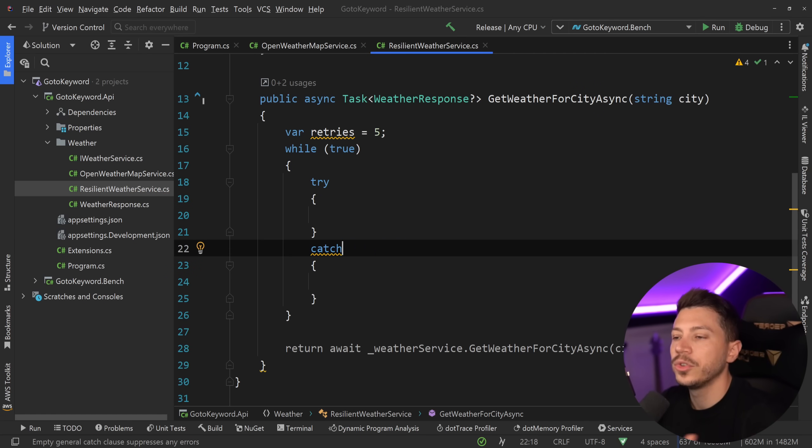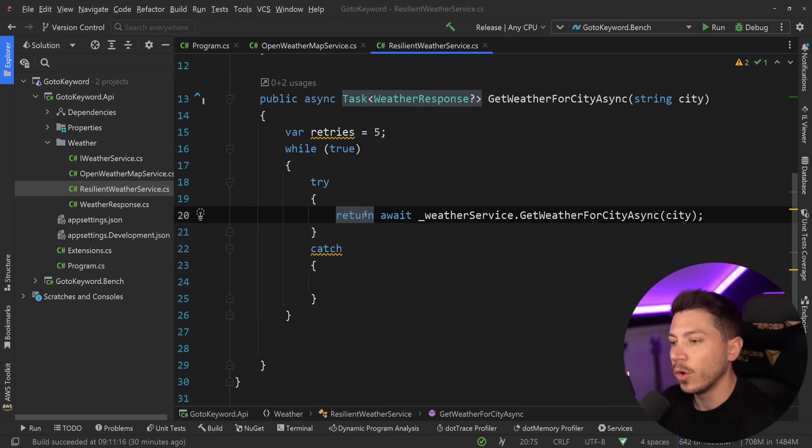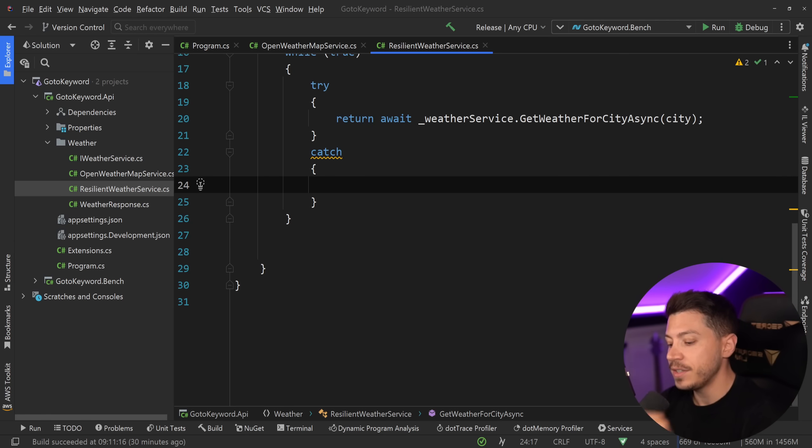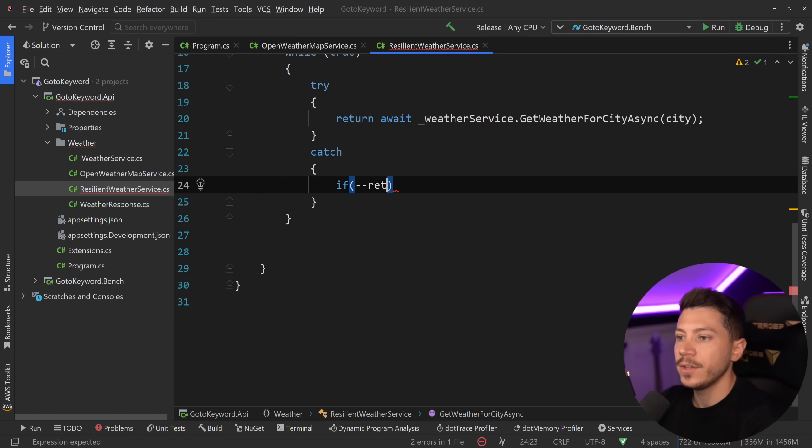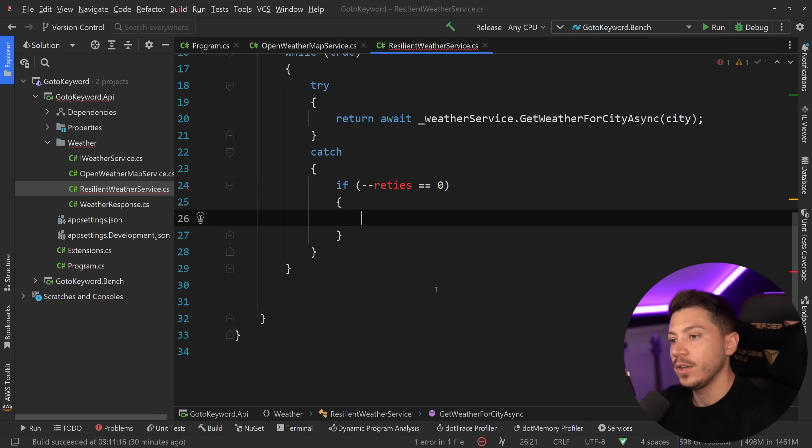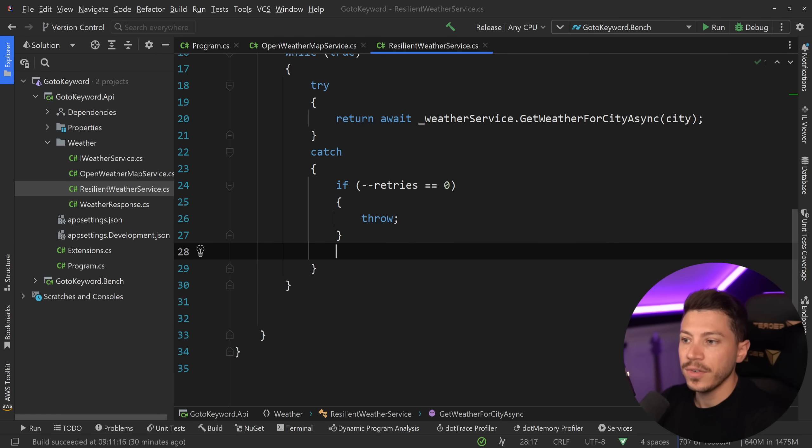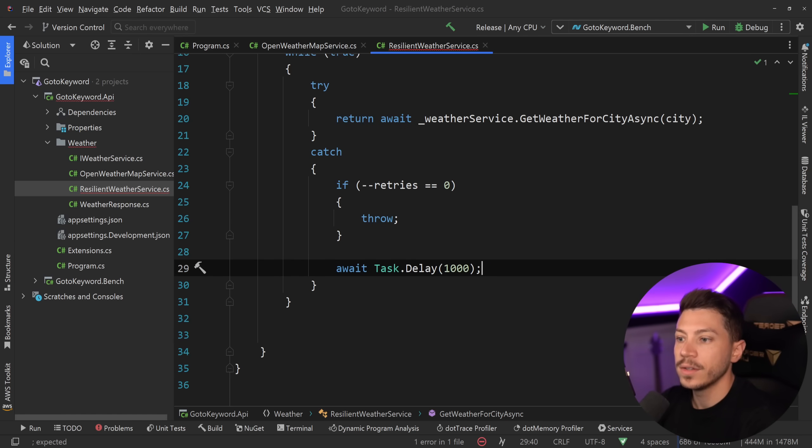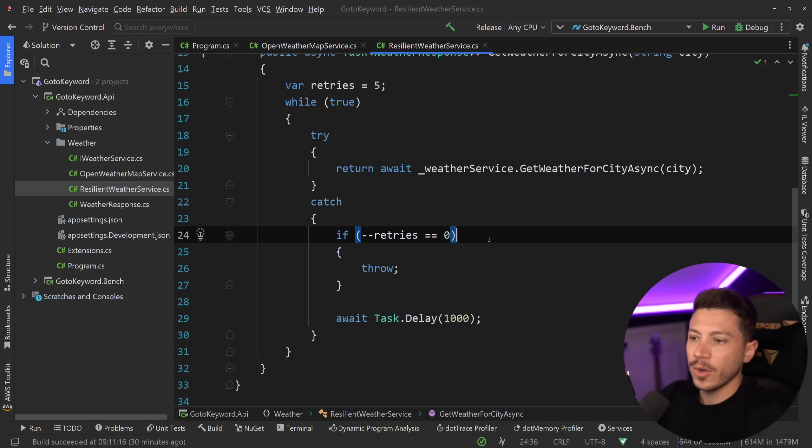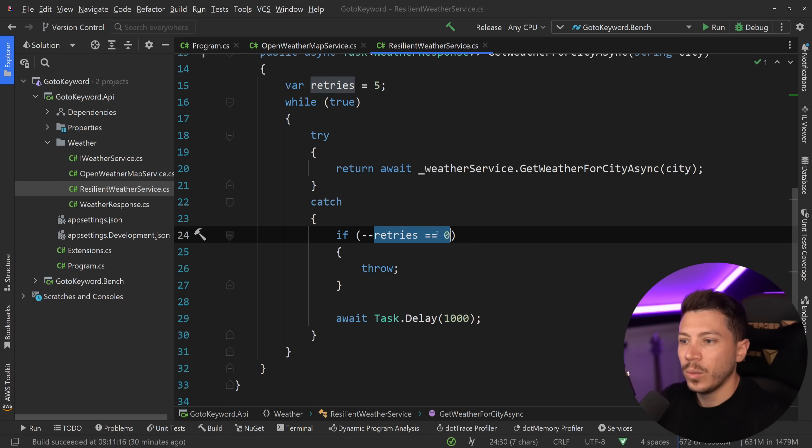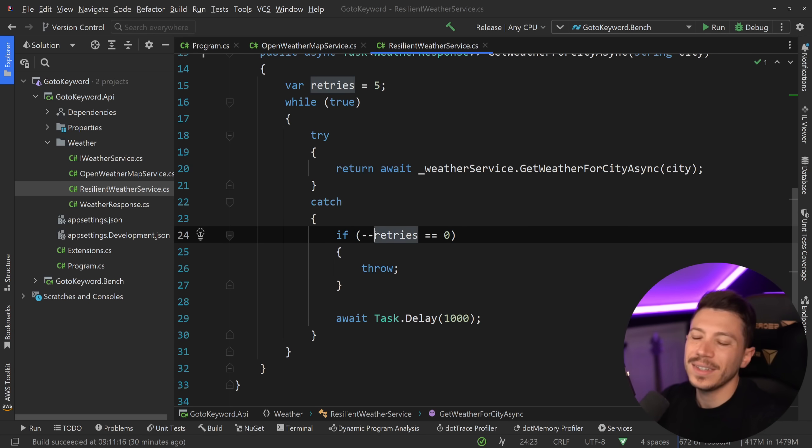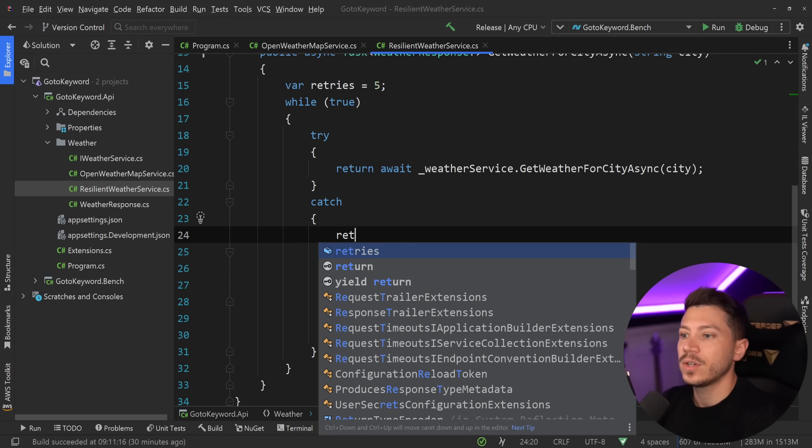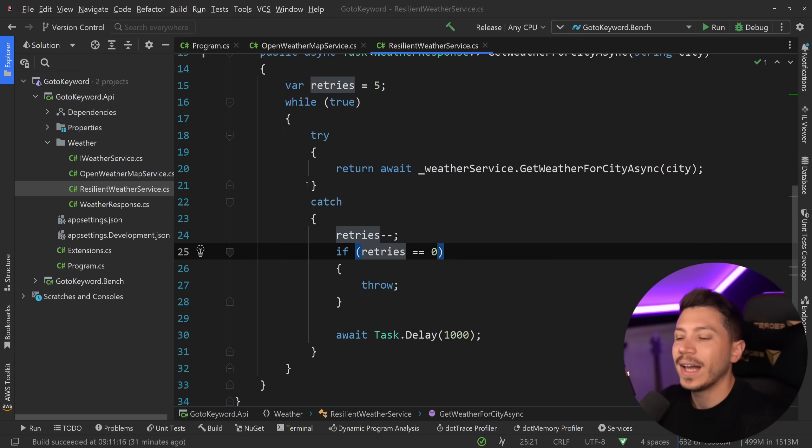So an infinite while loop. Then we would introduce our try and our catch. The catch will just catch anything. In the try, all you want to say is, return that call. So we're going to make that API call. In the catch, some will say the if minus minus retries equals zero is cleaner. So when you exhaust your retries and decrease them before the check, then throw the exception and break the flow. Otherwise, just await task.delay for one second and go again.